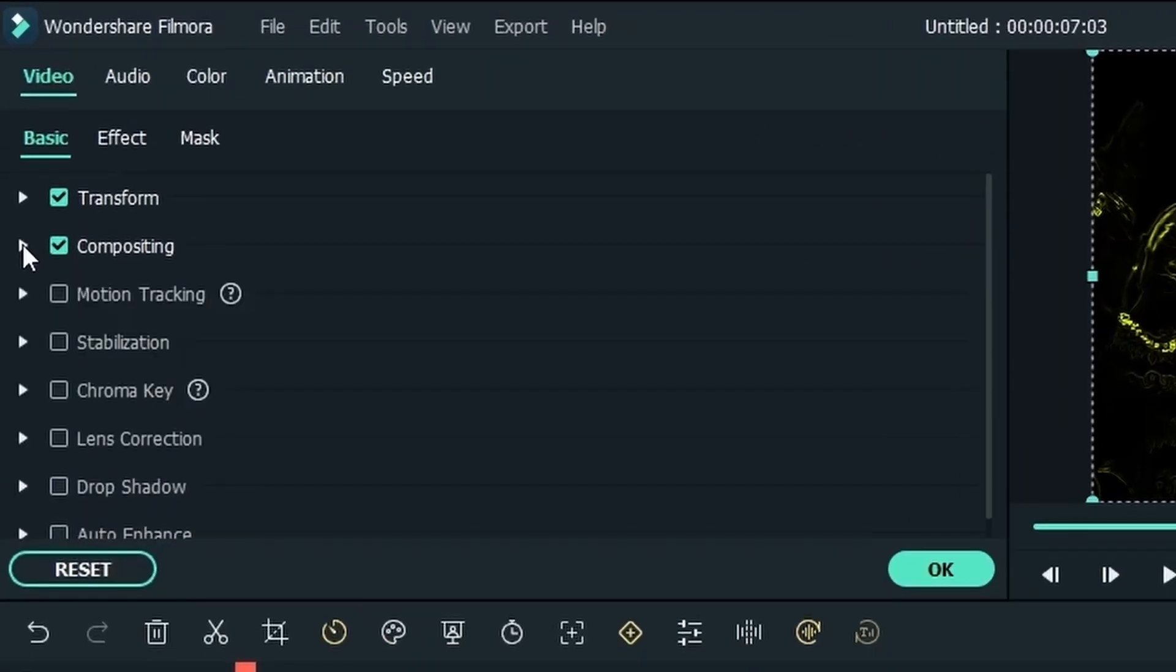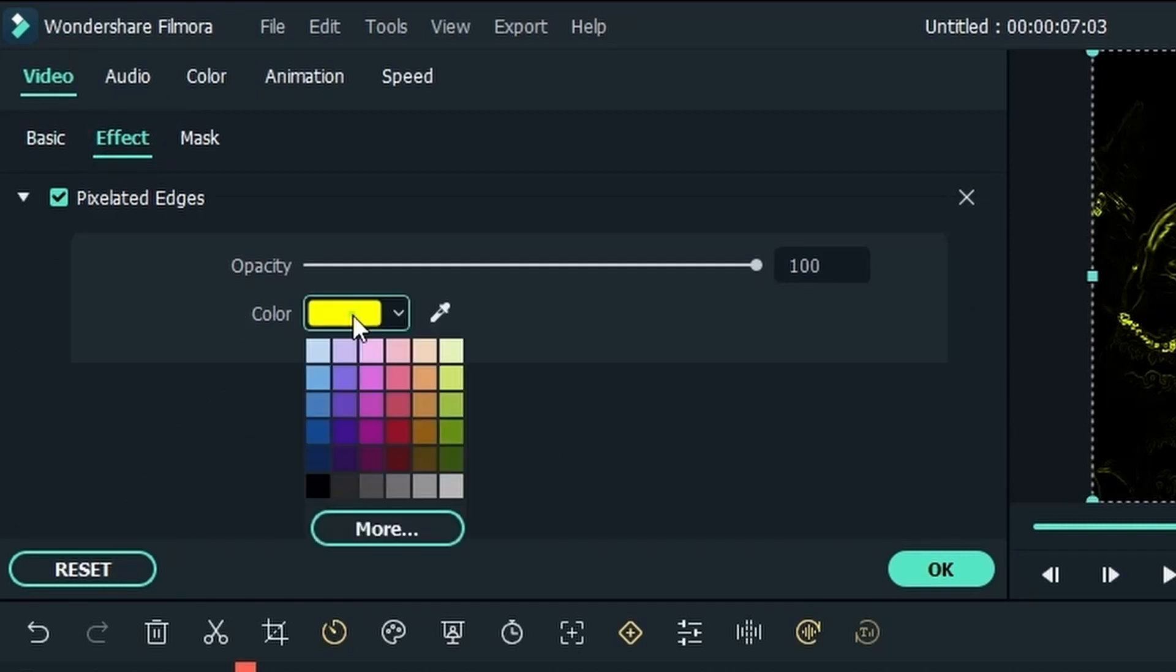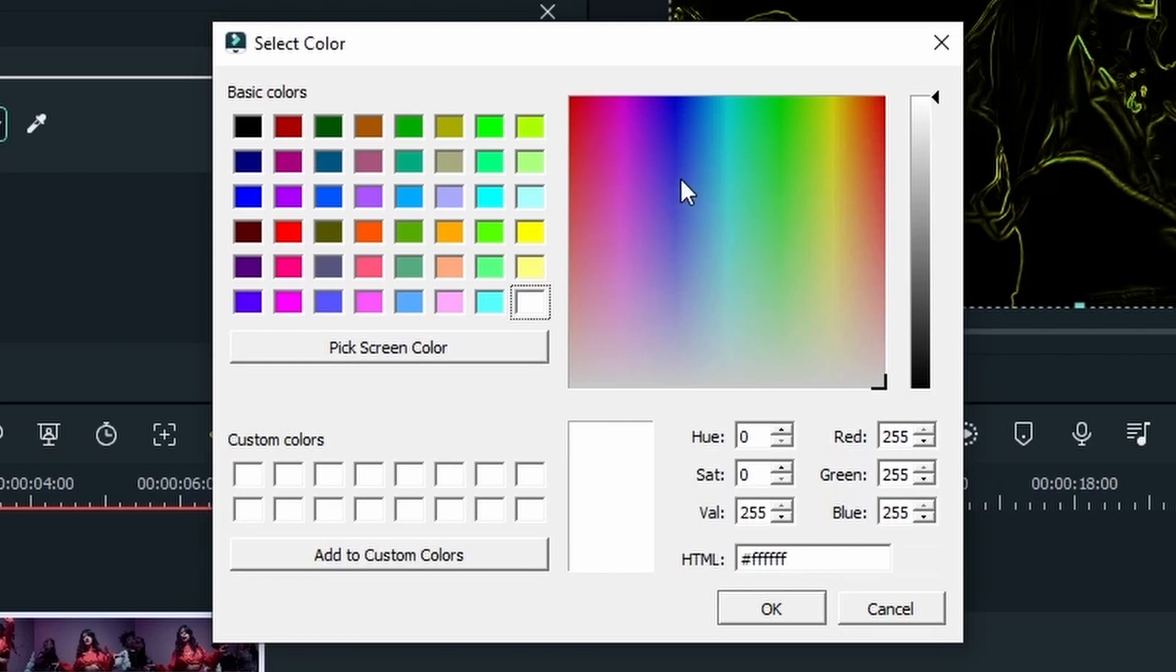Let's close this menu and then go to the next section which is effect. Over here you can change the color. If you're not happy with this yellow you can just simply click on this right here. Choose one of the colors or hit more where you can just go for a more precise coloring.